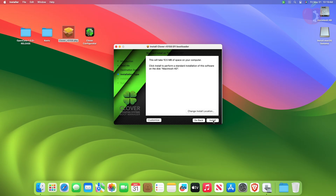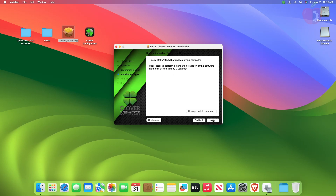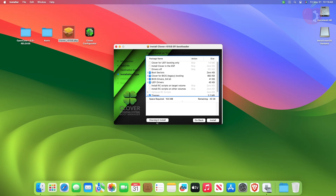When at the destination type page, click on change install location and select your macOS bootable USB, and then click on continue. Now here, click on customize and then change the following options as shown.